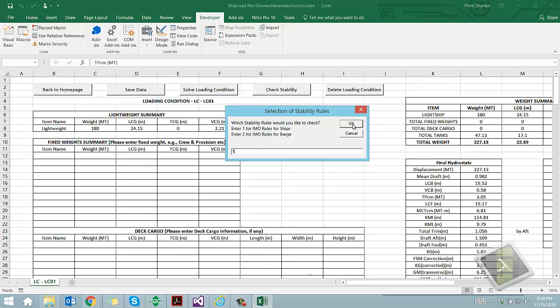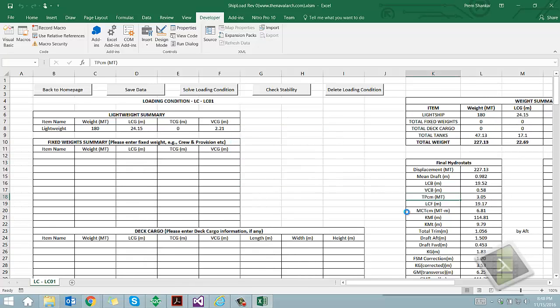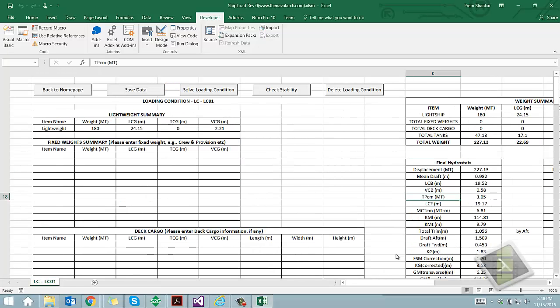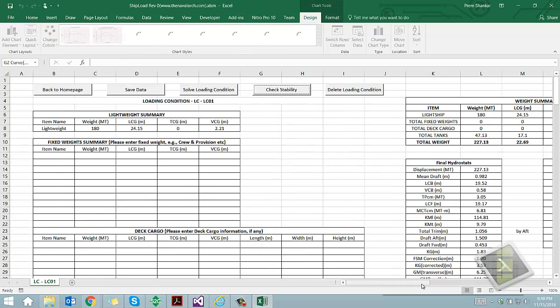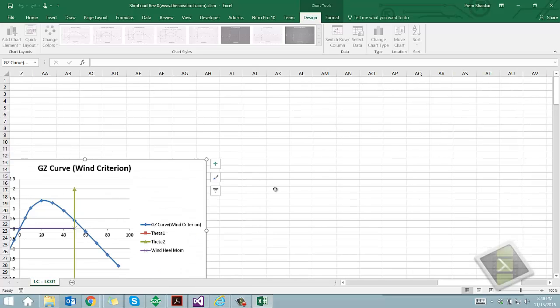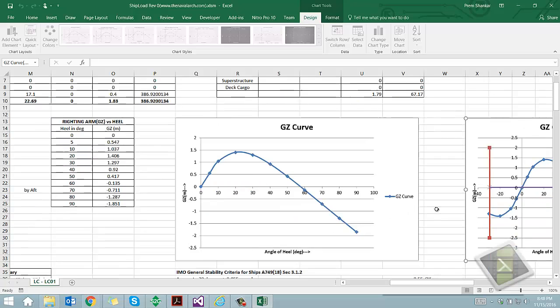Next the software generates the righting arm curve and evaluates all the IMO stability criteria and checks it against the rule requirements. It also checks the IMO wind criteria for the loading condition.